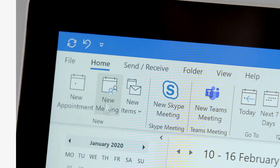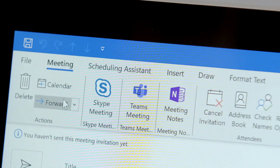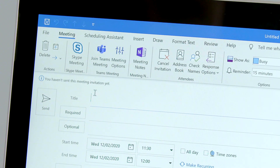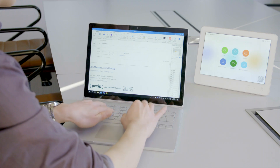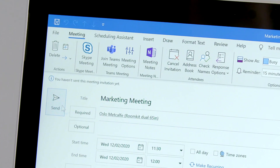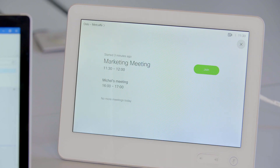First, I'll show you how to schedule a Microsoft Teams meeting. And now I will show you how to schedule a meeting using Google Calendar.